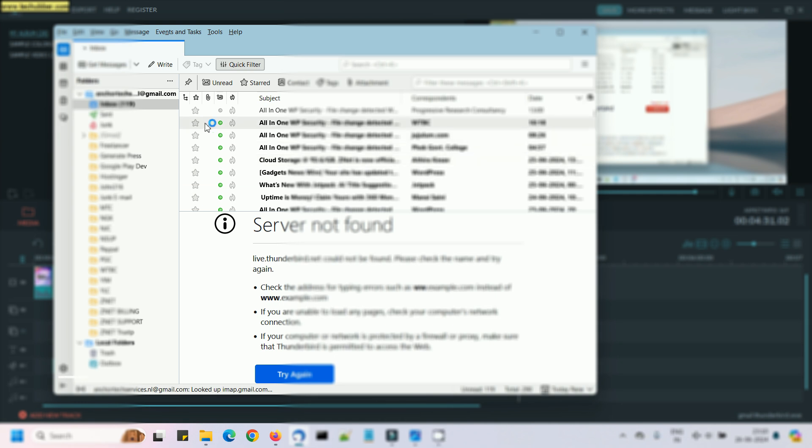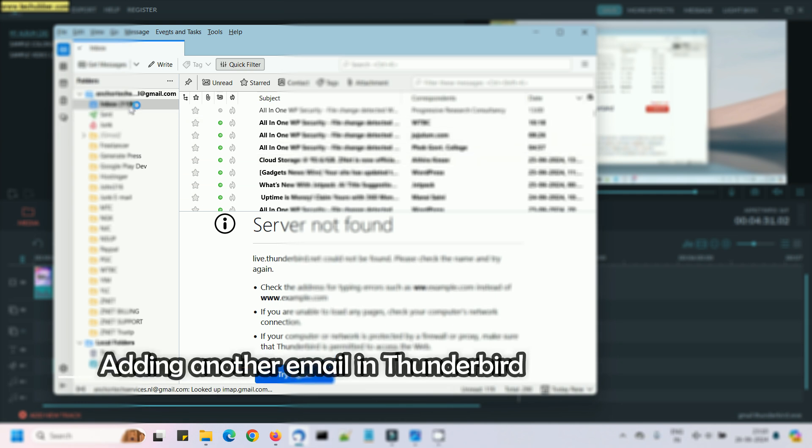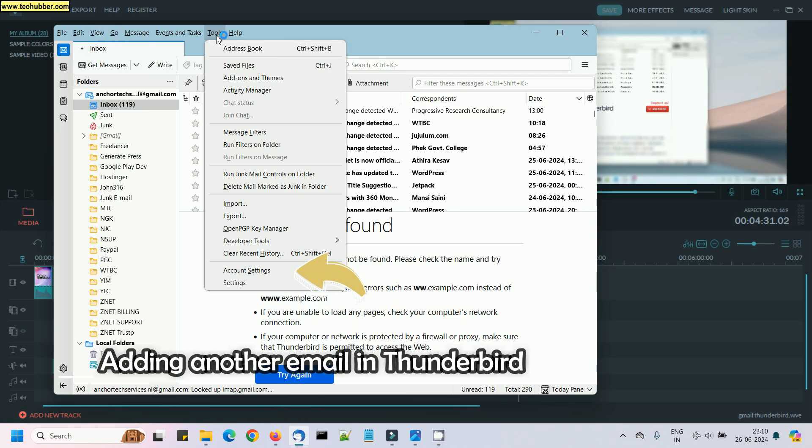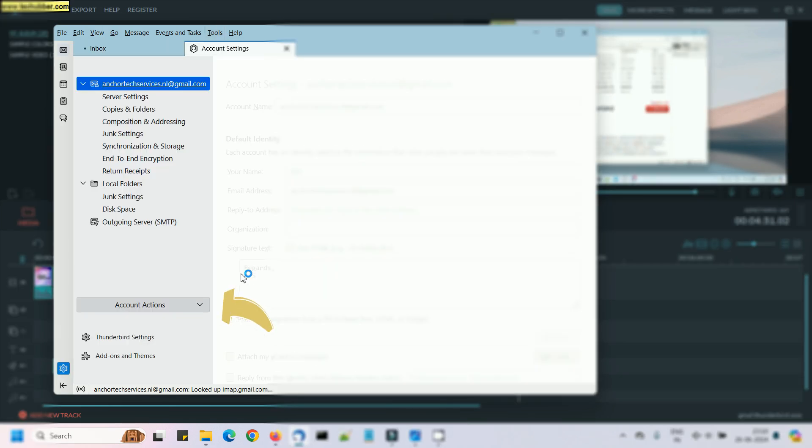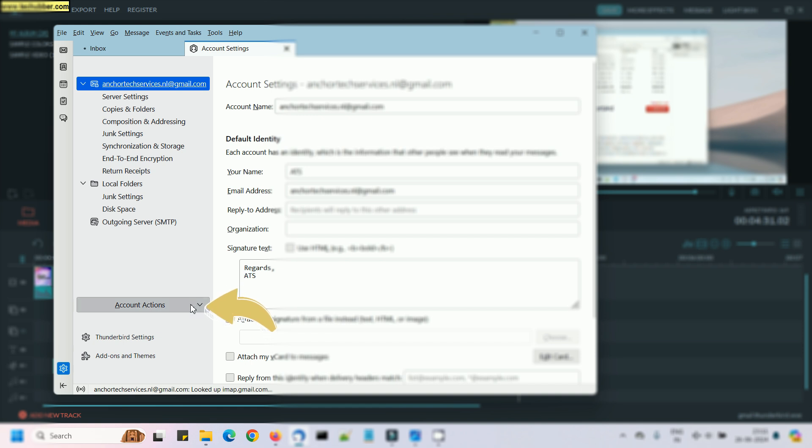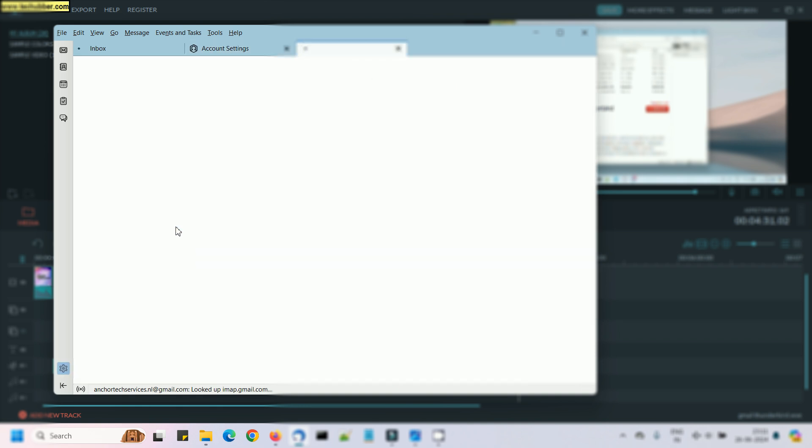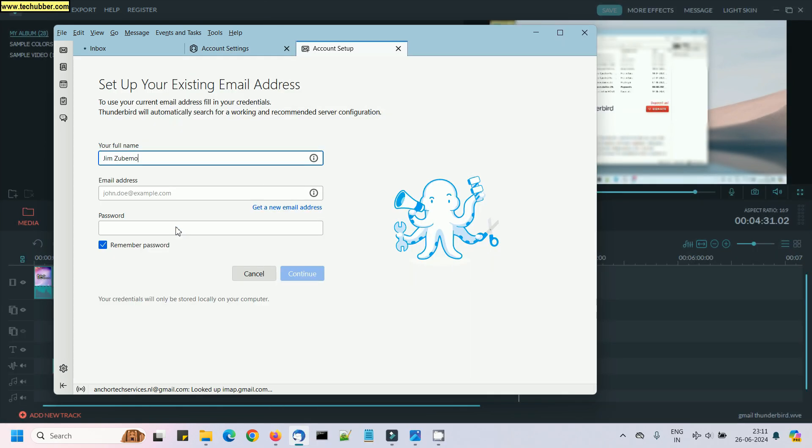If you want to add one more email address, you should go to Tools and Account Settings, and from there click on Account Actions and then click on Add Email Account.